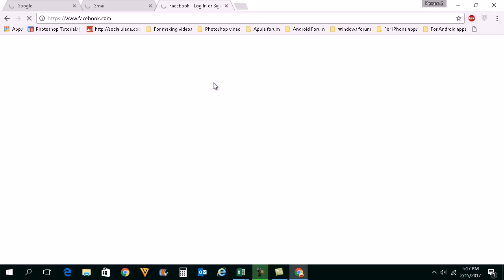What this does is it will reopen all of those tabs which are closed by accident. So in this way you can easily restore all of the closed tabs in Google Chrome.